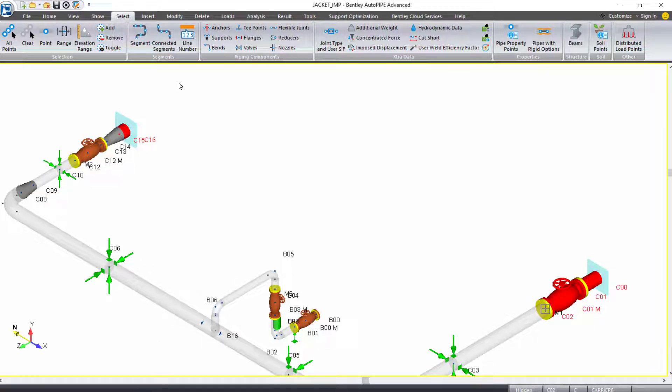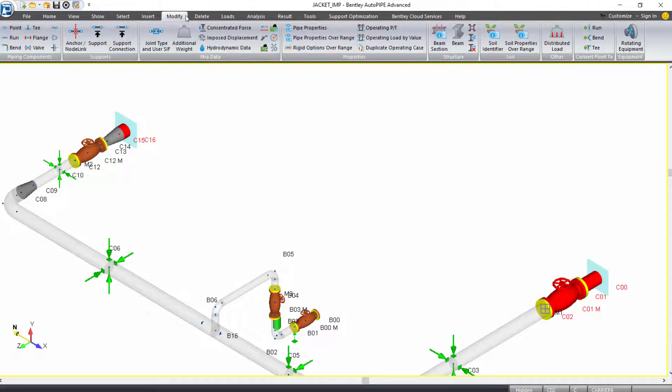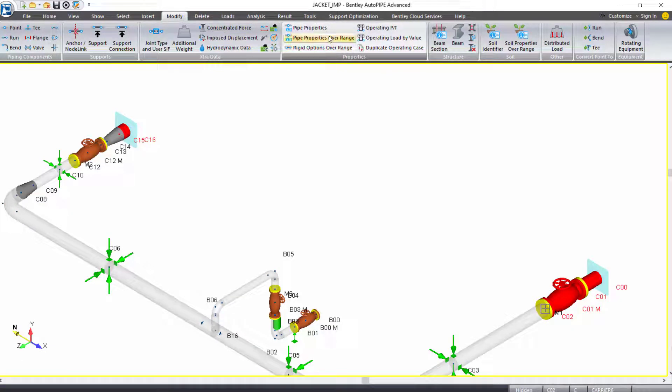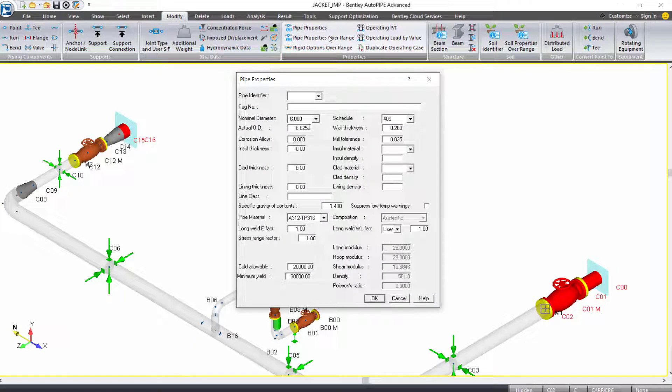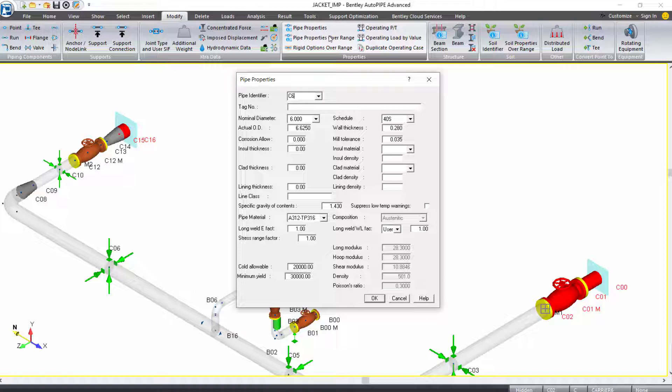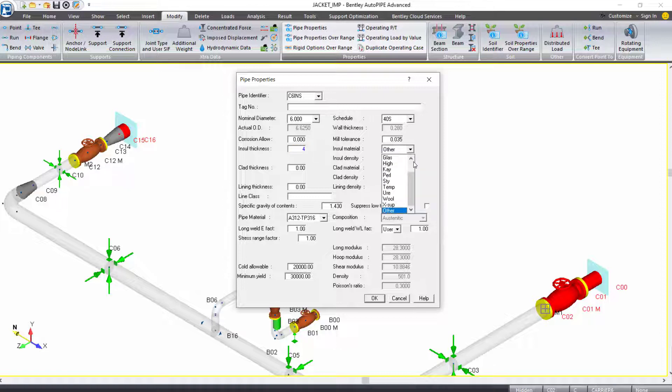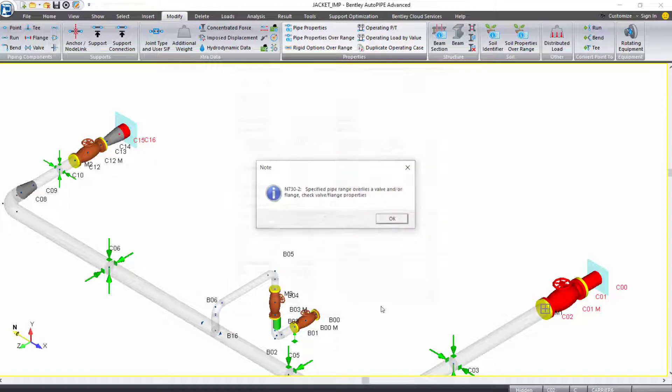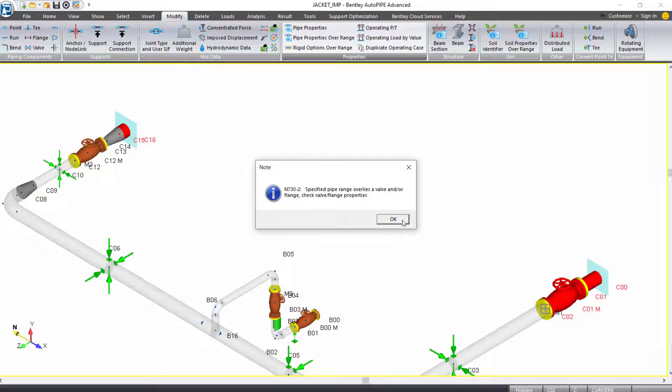I'll come up to my modify ribbon tab. Under the properties grouping, I'll select pipe properties over range. I'll make this pipe identifier C6INS, my six inch carrier pipe with insulation. I'll tab down to my insulation thickness input, and we're going to keep the same insulation. So again, four inches with the material being calcium silicate represented by calc. I can click OK and OK.